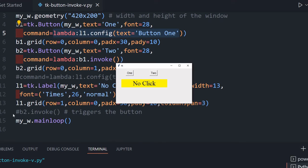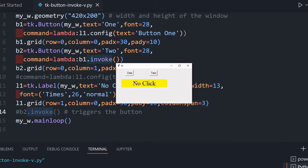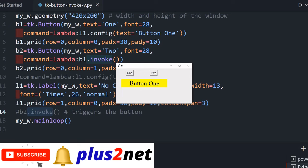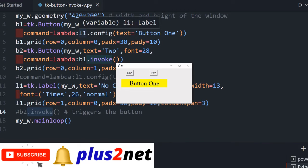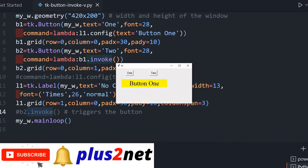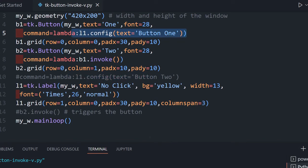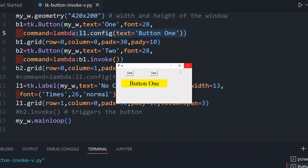You can see 'no click' by default since the auto-invoke line is commented out. Now when I click button two, it shows 'button one' — because clicking button two invokes the command of button one using b1.invoke(). So by using invoke we can simulate a click event. The command assigned to the target button must be defined for this to work.